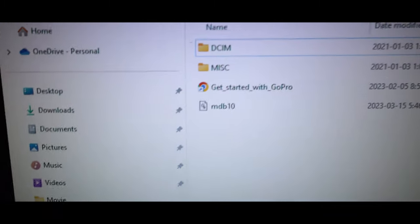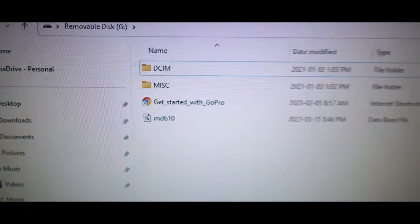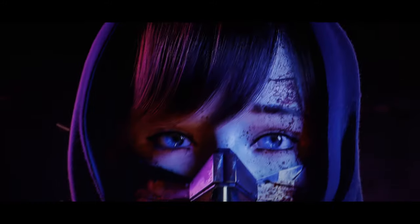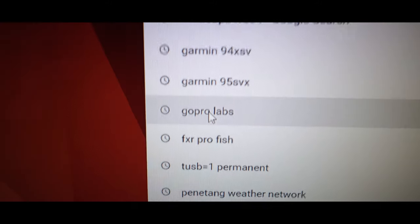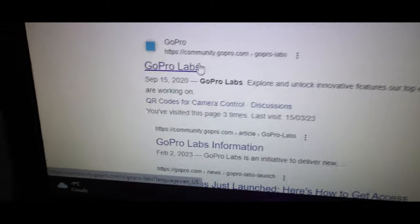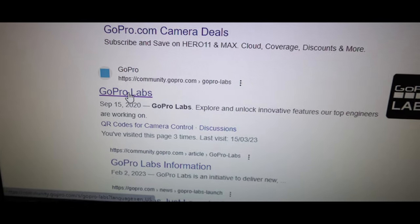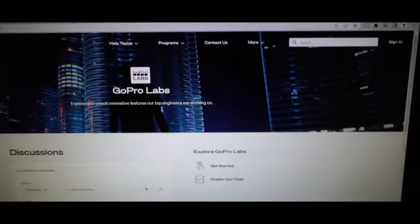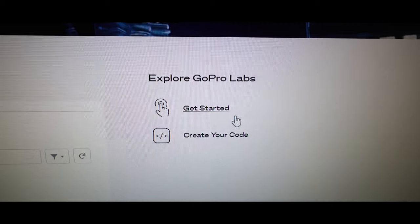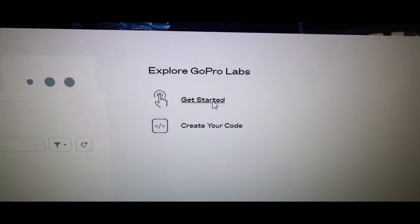So these are the files that are gonna show up on your GoPro. DCIM, miscellaneous. We're gonna minimize the screen right now. We're gonna come down here to the internet and type in GoPro labs. I go down to the community one. You can click on whichever one you want. This is gonna bring up the GoPro labs website and you're gonna come right over here to where it says get started and click on that.